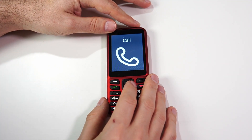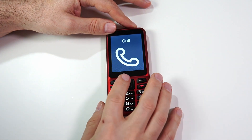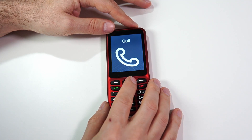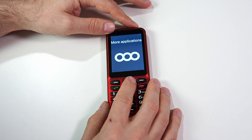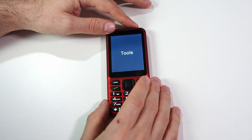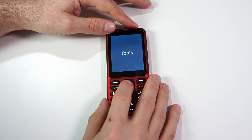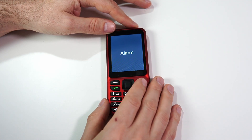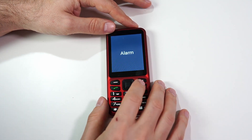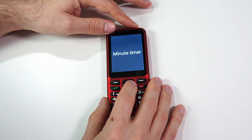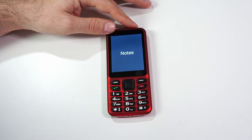First we need to navigate there. From your main menu, we're going to scroll to the right or left until we hear 'More Applications.' We're going to click OK — it's in the Tools section. We'll click OK again, then scroll to the right until we hear one of those two options: Voice Recorder or Notes.